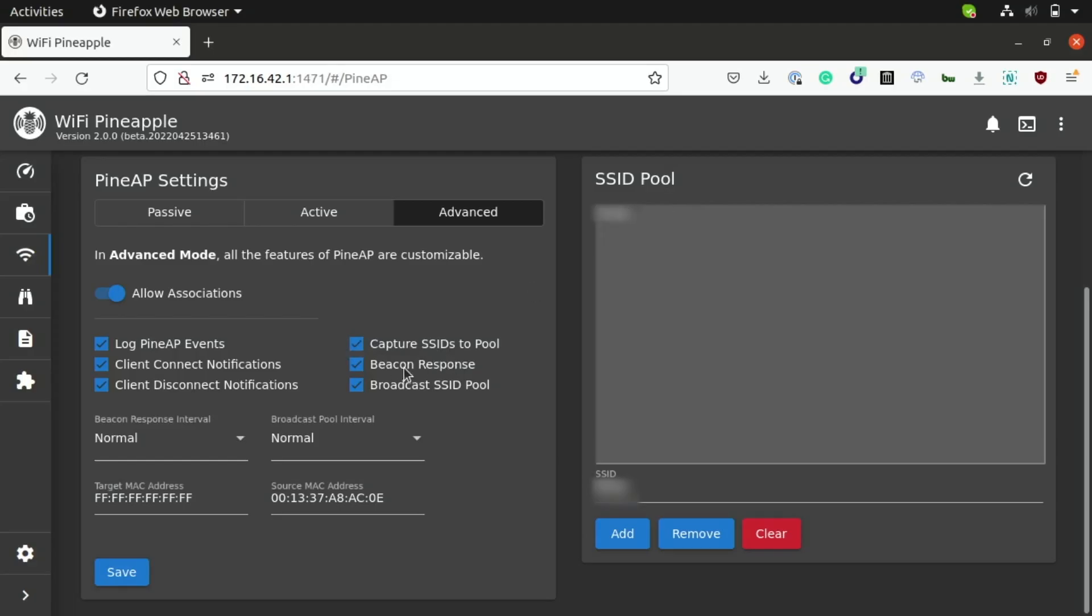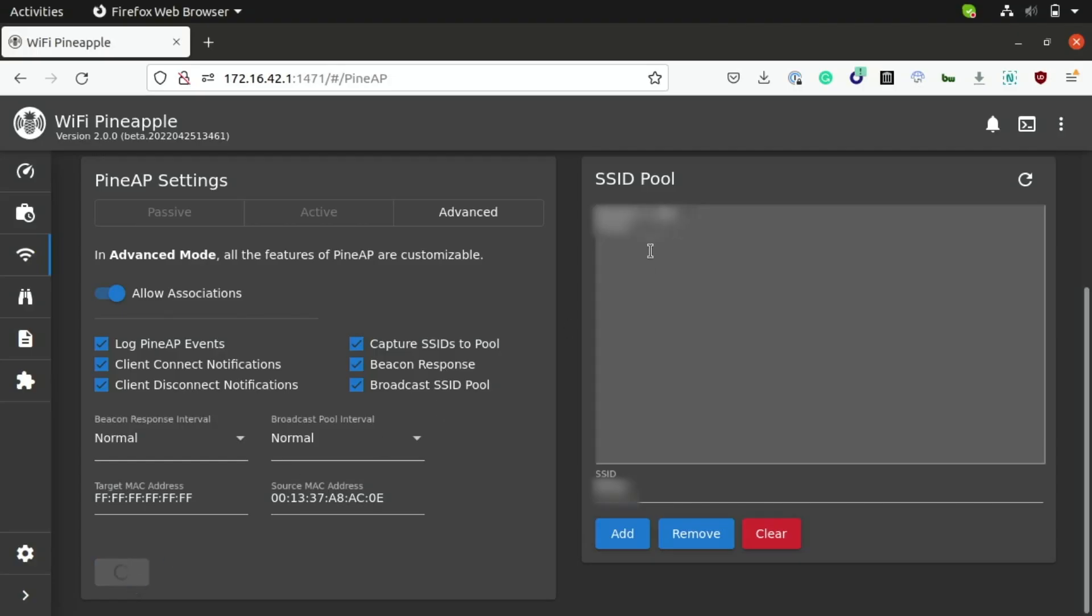We can also emit beacon responses indicating that the network is available. And then, of course, we have the broadcast SSID pool feature, which will just broadcast every single network that we capture to the pool here. So, I'm going to go ahead and just save this feature, so that way we can automatically start gathering reconnaissance on networks that devices in our area have seen, log them into our SSID pool, and then broadcast them out in the open.